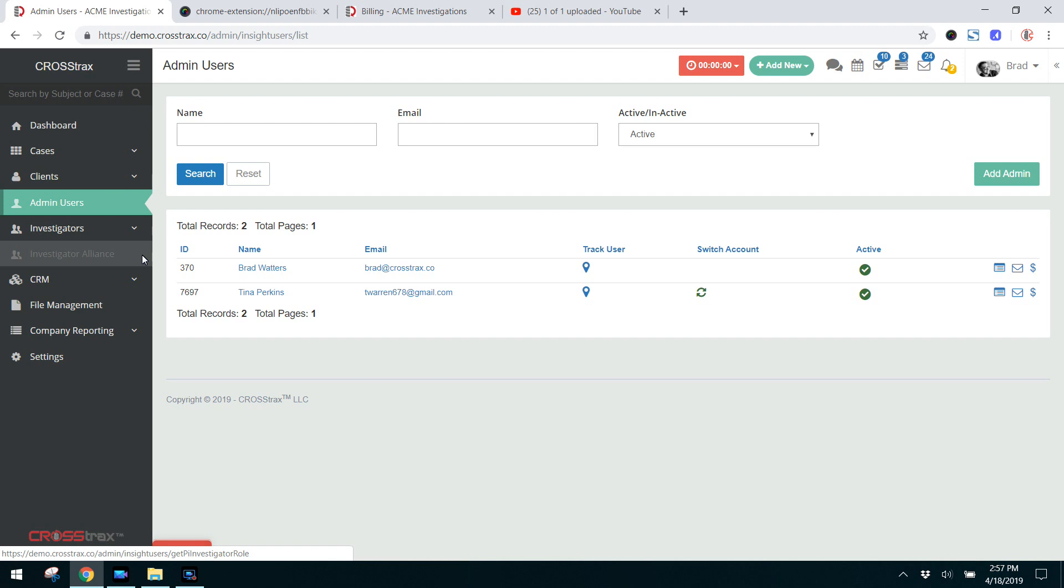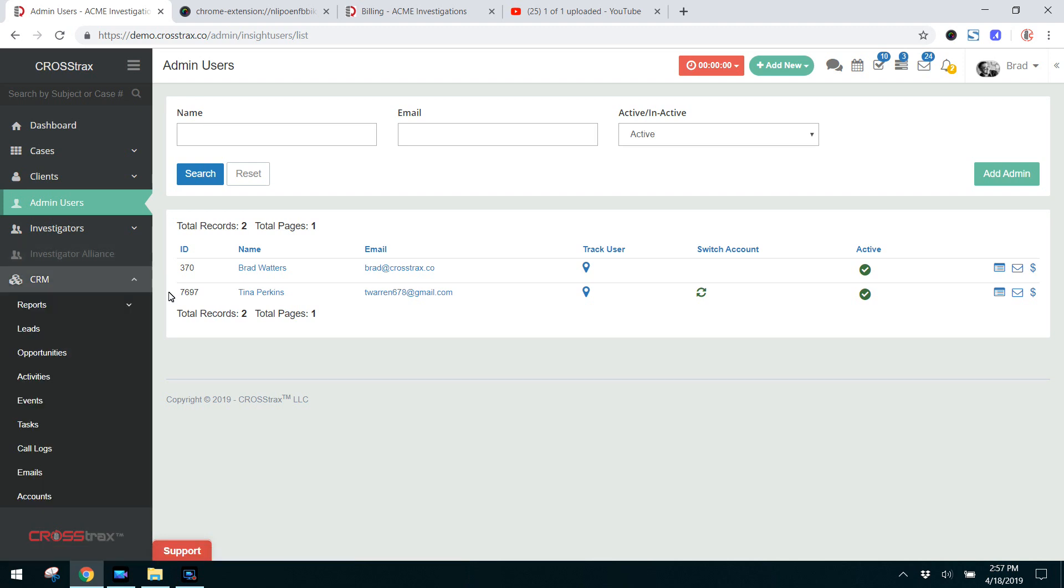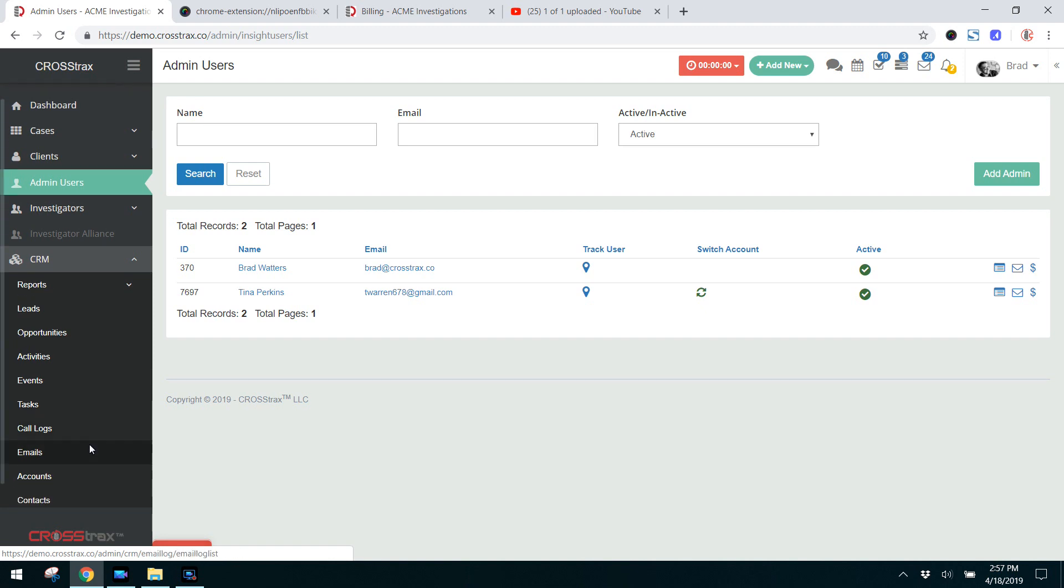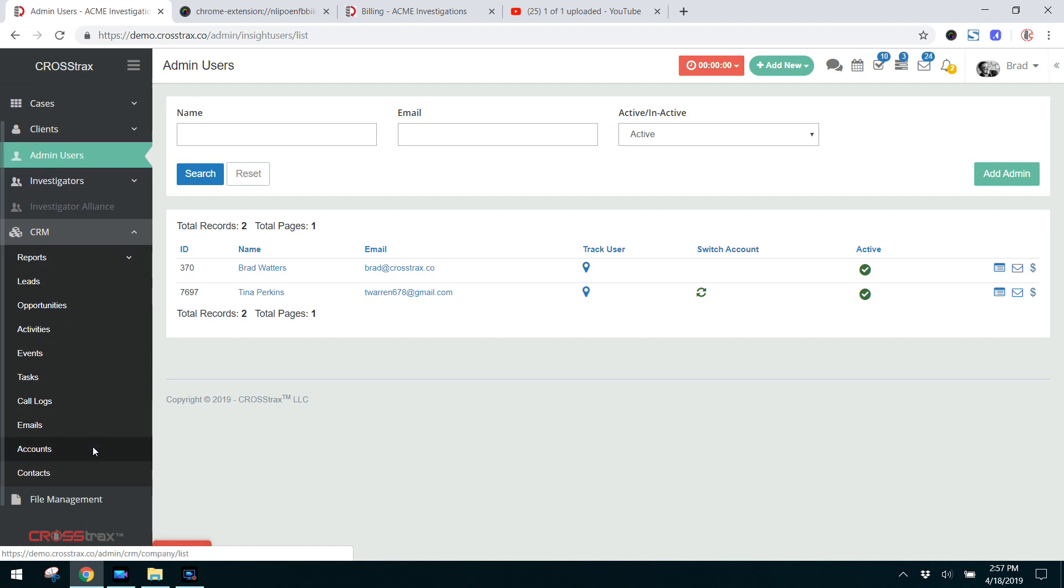The CRM is a customer or client relationship manager where you can enter leads, activities, enter events such as conferences or client meetings, your tasks, if you want to keep track of calls that you've made, prospects you can do that as well. You can also enter accounts and contacts here and those will transfer into your account contacts for your clients.